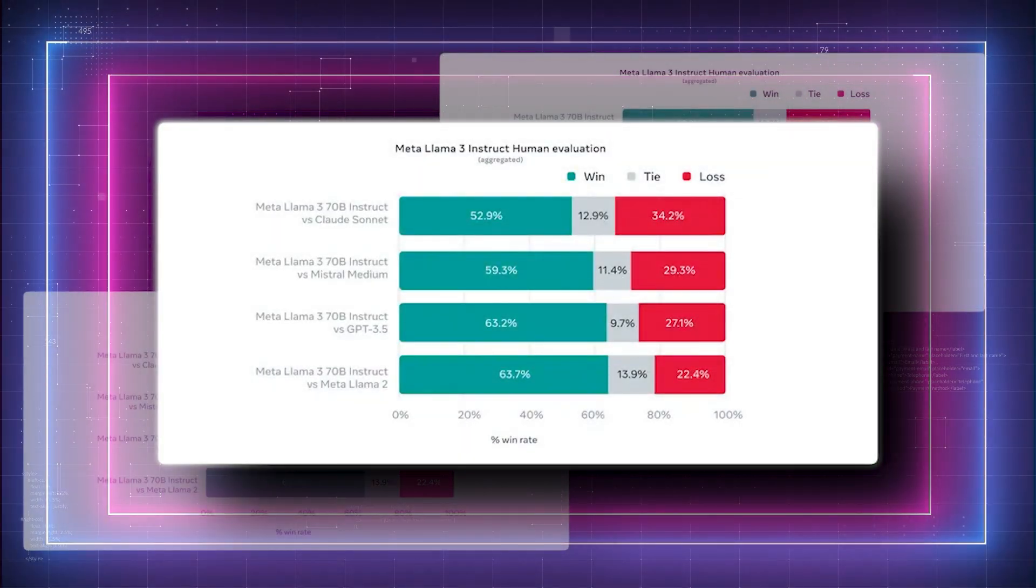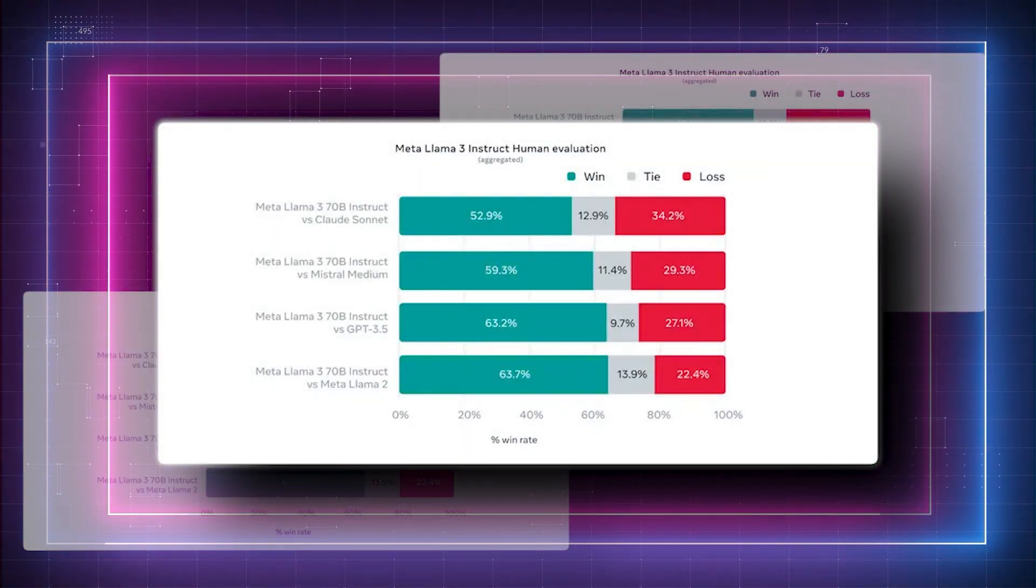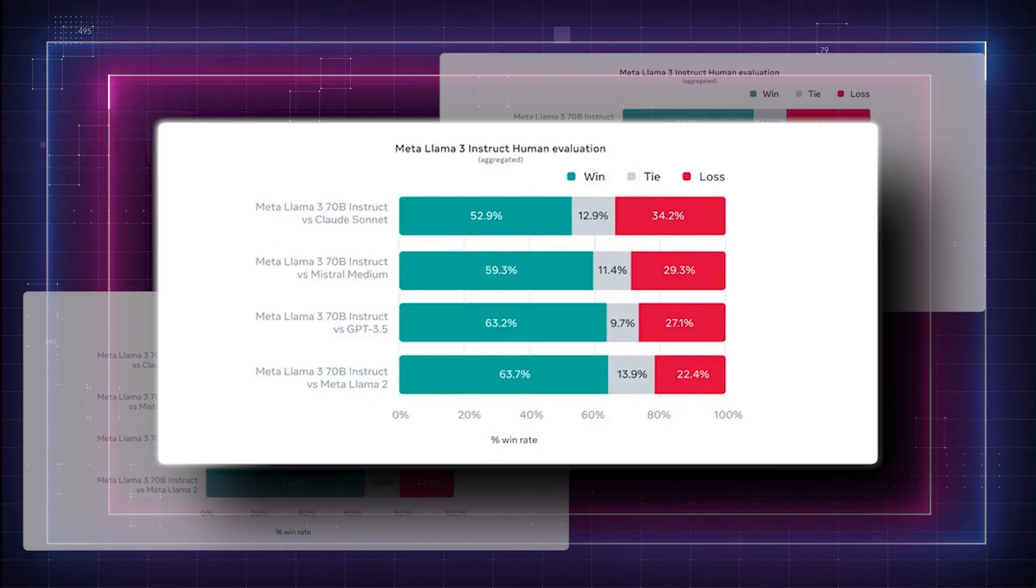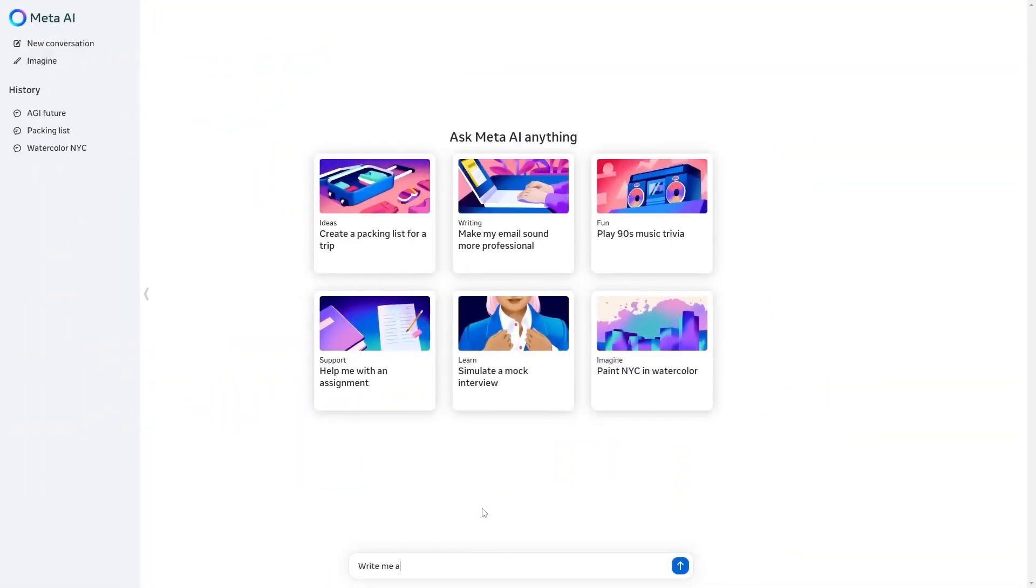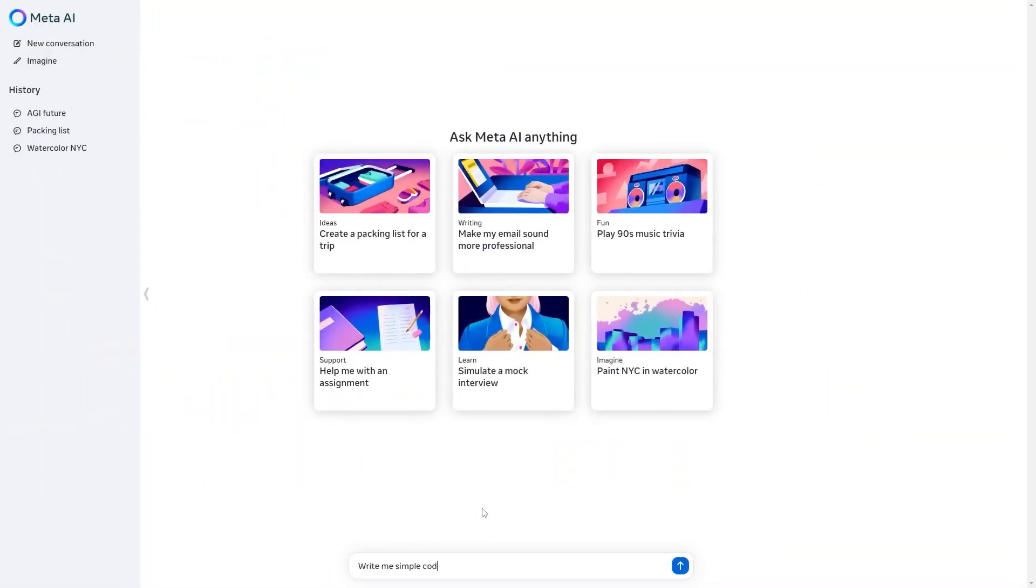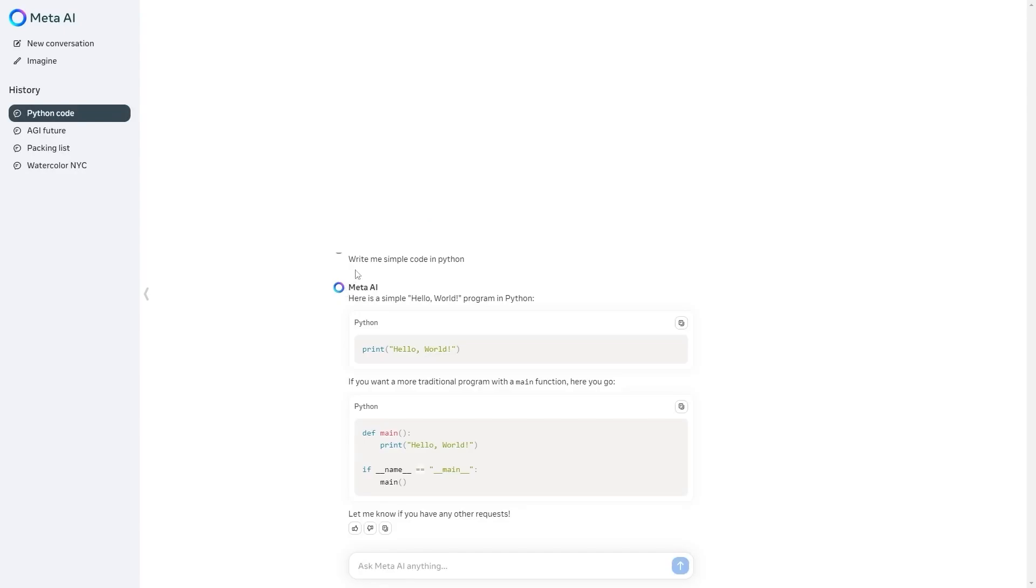Interestingly, LLAMA 3 performs brilliantly despite having fewer parameters in a number of AI benchmarks. You know, folks, when handling tasks that need rapid processing, it competes with larger AI models like ChatGPT-4.